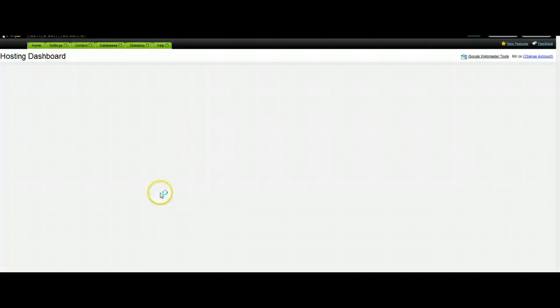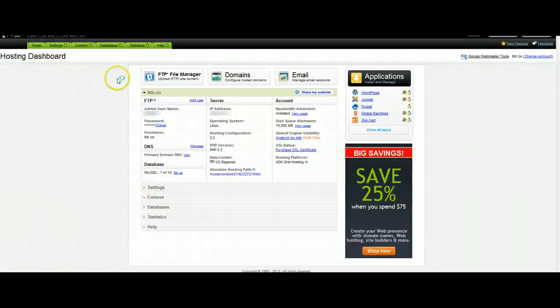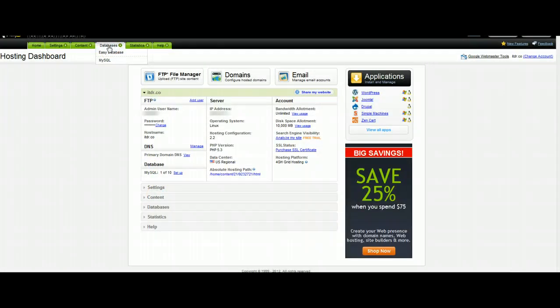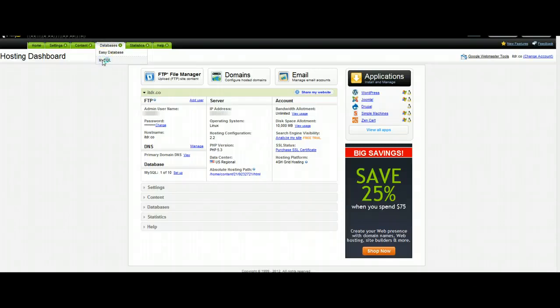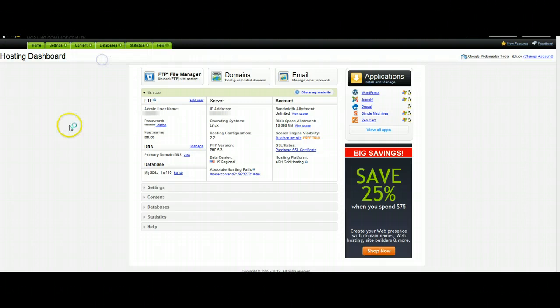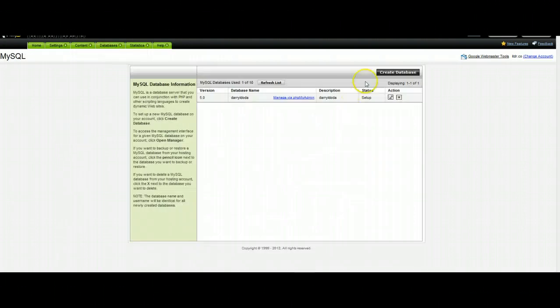This will open up your hosting control center. And once this loads up, you're going to hit the fourth tab along the top that says database and MySQL. Once this page loads, click on the black link in the upper right hand corner that says create a database.